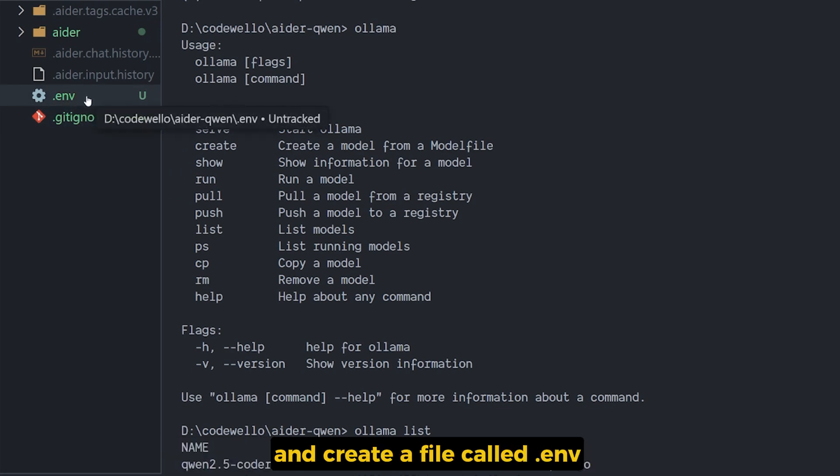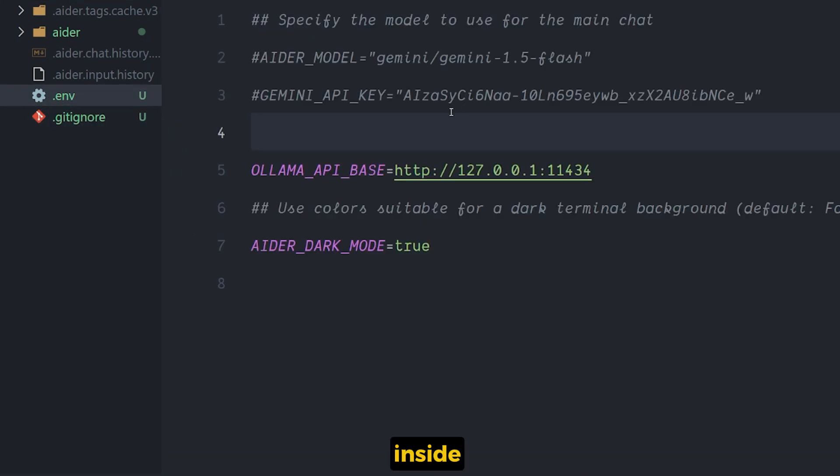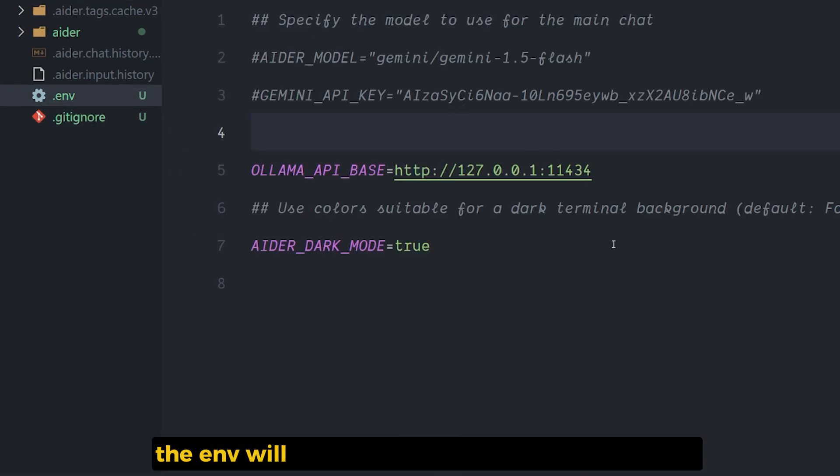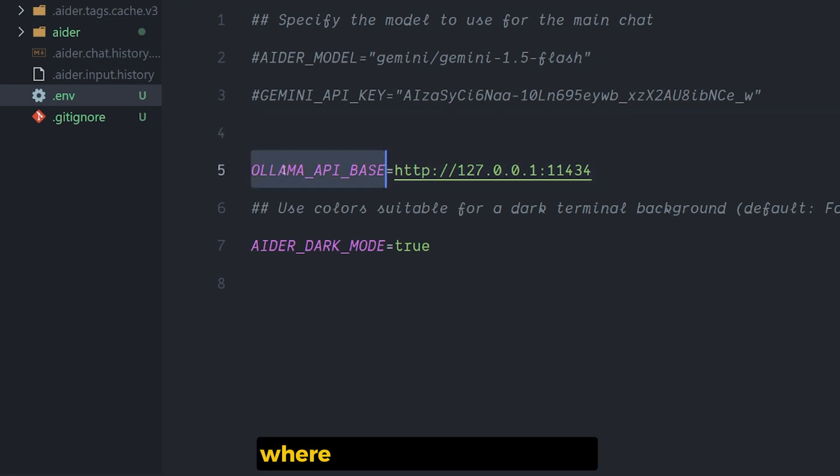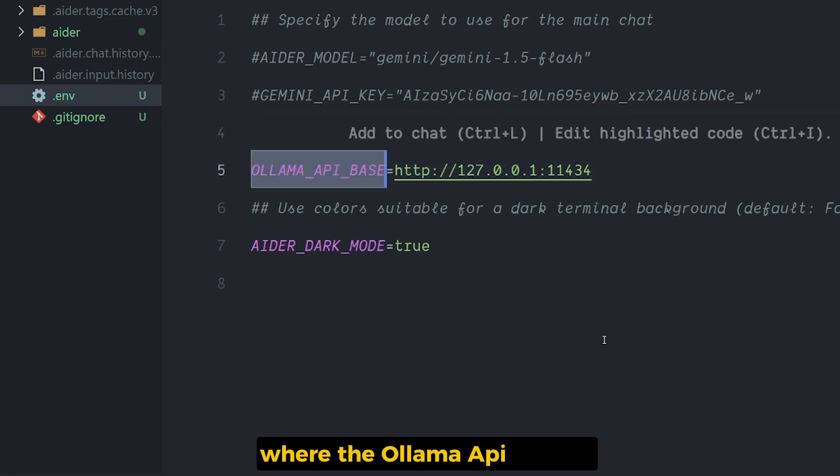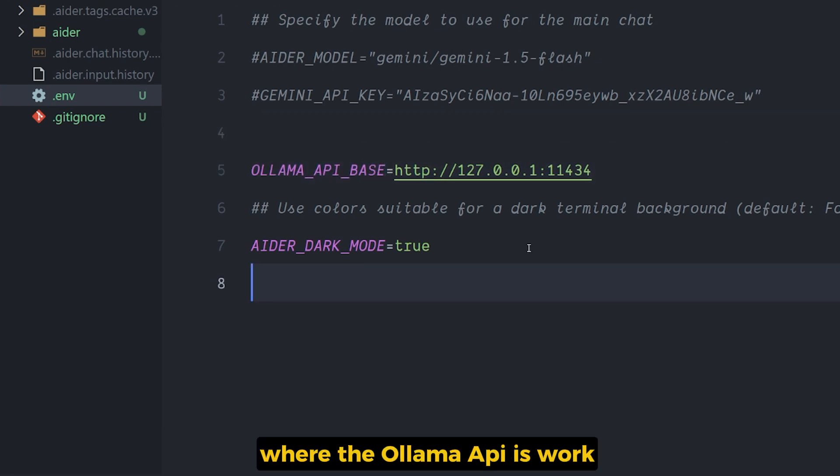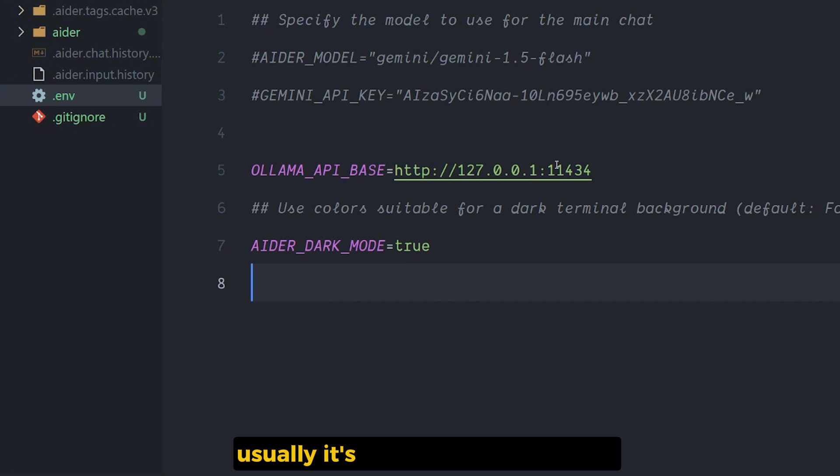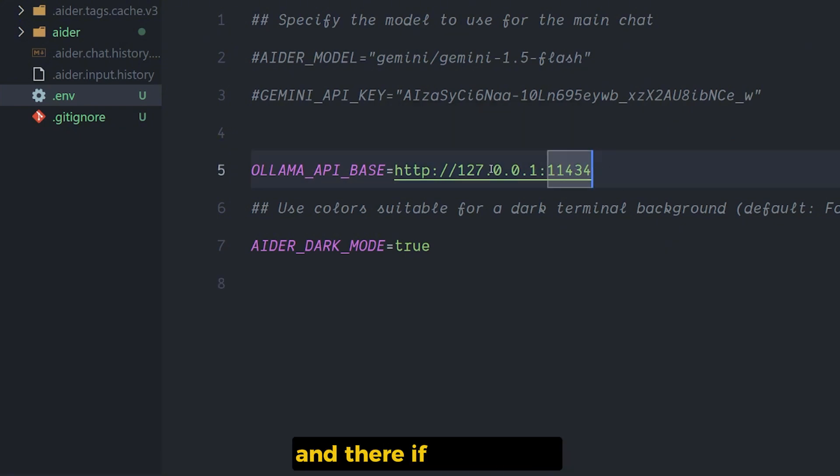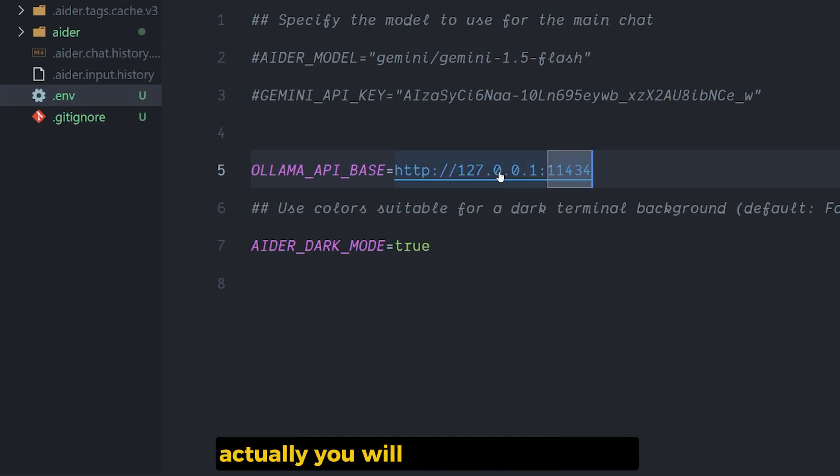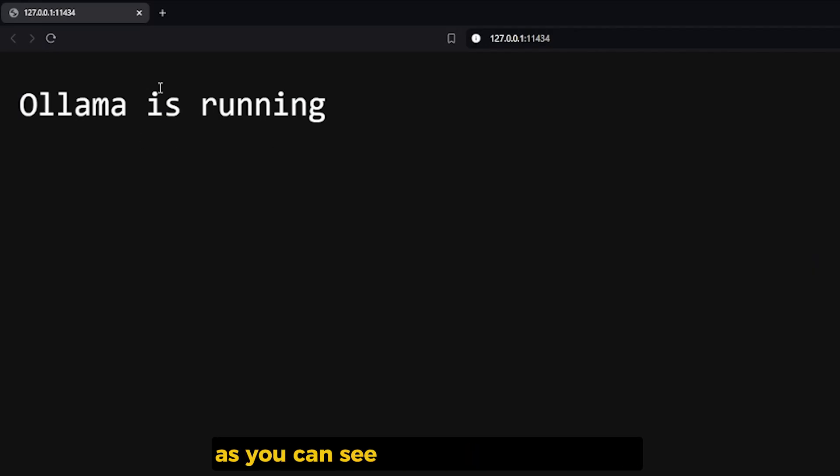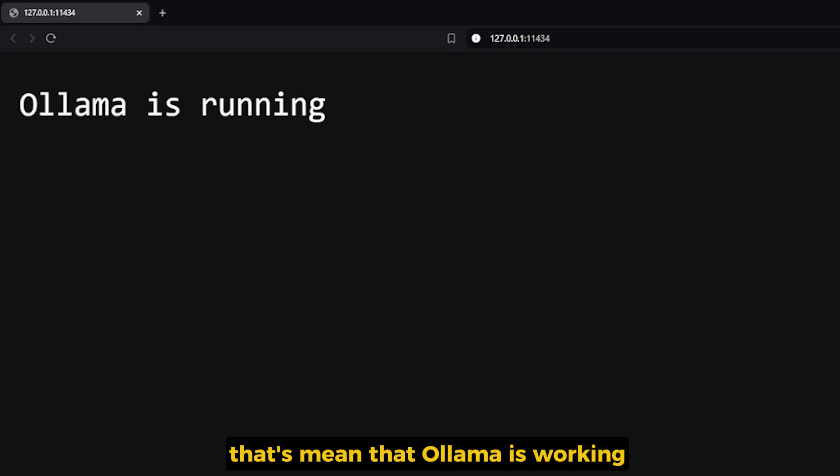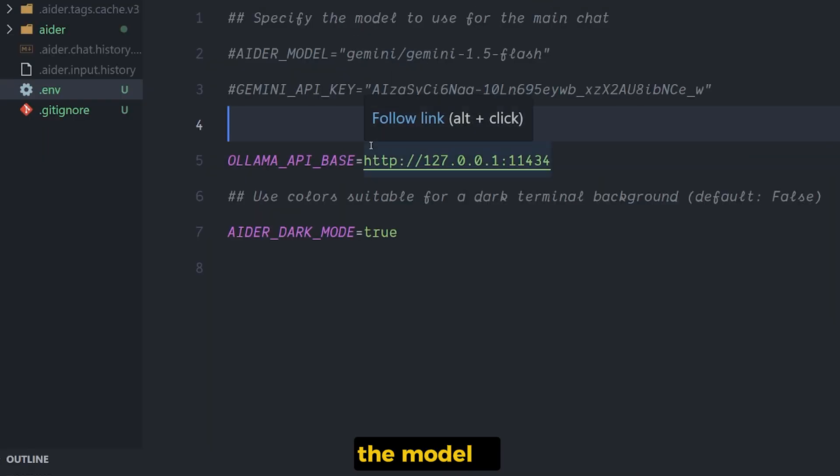We created a file called .env. Inside .env we will have a few things that we need to put: where the Ollama API base work, usually it's localhost port 11434. And if you open it actually, you will find Ollama running. As you can see here, Ollama is running. That means Ollama is working.